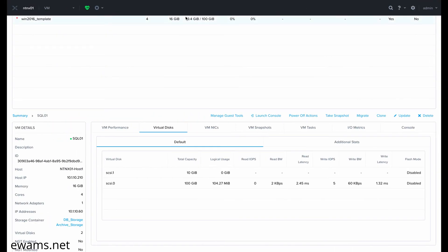You'll see under the virtual disk tab for SQL01 that both of my disks are still there, but under storage container, it is listing two.